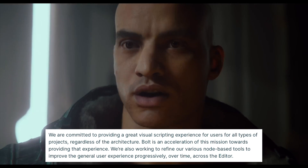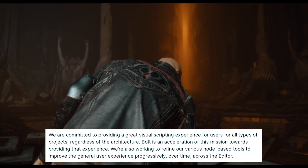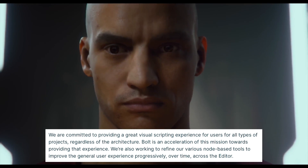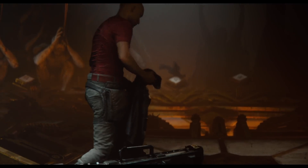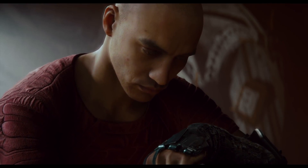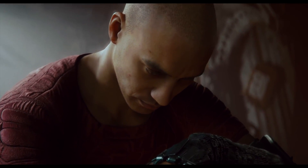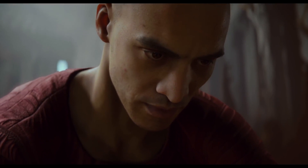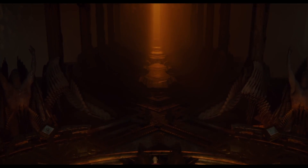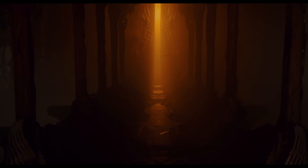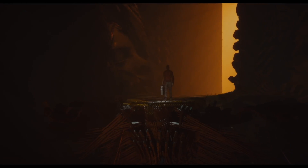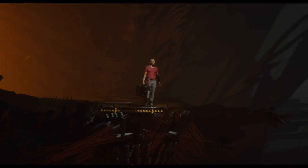They say: 'We are committed to providing a great visual scripting experience for users for all types of projects regardless of the architecture. Bolt is an acceleration of this mission. We're also working to refine our various node-based tools to improve the general user experience progressively over time across the editor.' This is a very key point because now we have Shader Graph and Visual Effect Graph — two visual tools for creating shaders and visual effects without scripting — and now there's Bolt as well, plus the new in-house DOTS visual scripting tool. The whole industry is moving toward making everything more accessible for artists and non-programmers, and having synchronization across Unity's node-based tools makes a lot of sense.